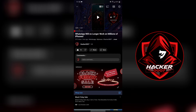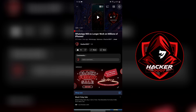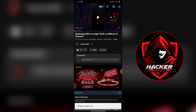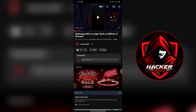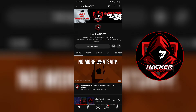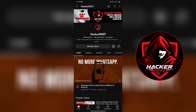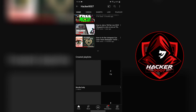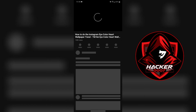You can simply turn this off by selecting the settings cog in the upper right corner and tapping on ambient mode. As you can see, the notification at the bottom says ambient mode is off. So whenever you watch another video, it will not display ambient mode.